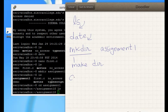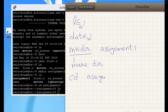cd stands for change directory. We did assignment 1. You have to give the folder name where you want to go to.